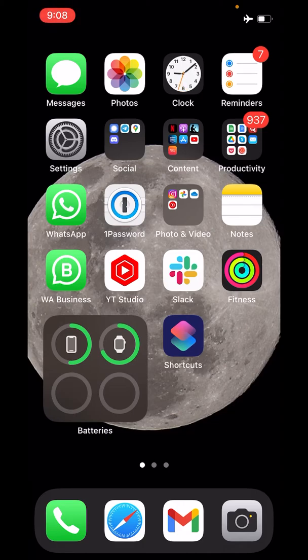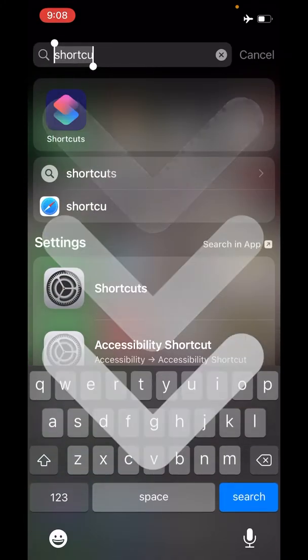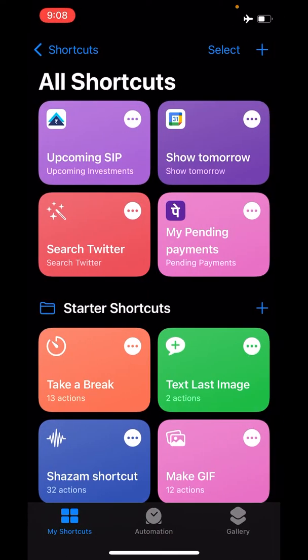It works on any iPhone model which you may have, so let's begin. Find the Shortcuts app on your iPhone. I have put my Shortcuts app right up front for you, but if you can't see it on your home screen, you can just search for Shortcuts and click it. Inside the Shortcuts app, don't worry about all of these options.